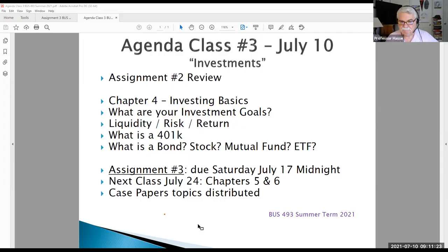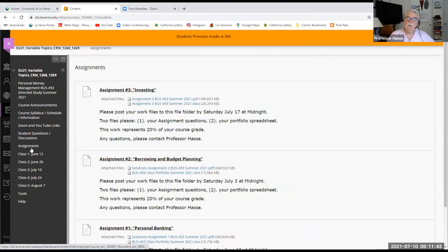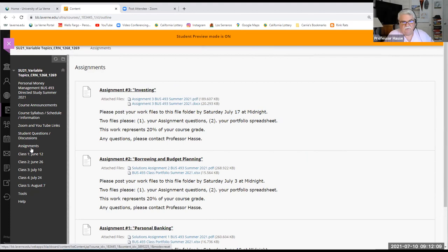First of all, let's just take a look at a couple of infrastructure things. Here's our Blackboard site. In the assignment section, there is assignment number three, which is some questions about investing and also one question on insurance, which will be our topic next class. That assignment is ready for you. It's similar to assignment number two, where you answer the questions on one file and then post a portfolio spreadsheet. I posted the solutions and a sample portfolio, so if you're having difficulties with the portfolio setup, you can download that file and insert your own firms.